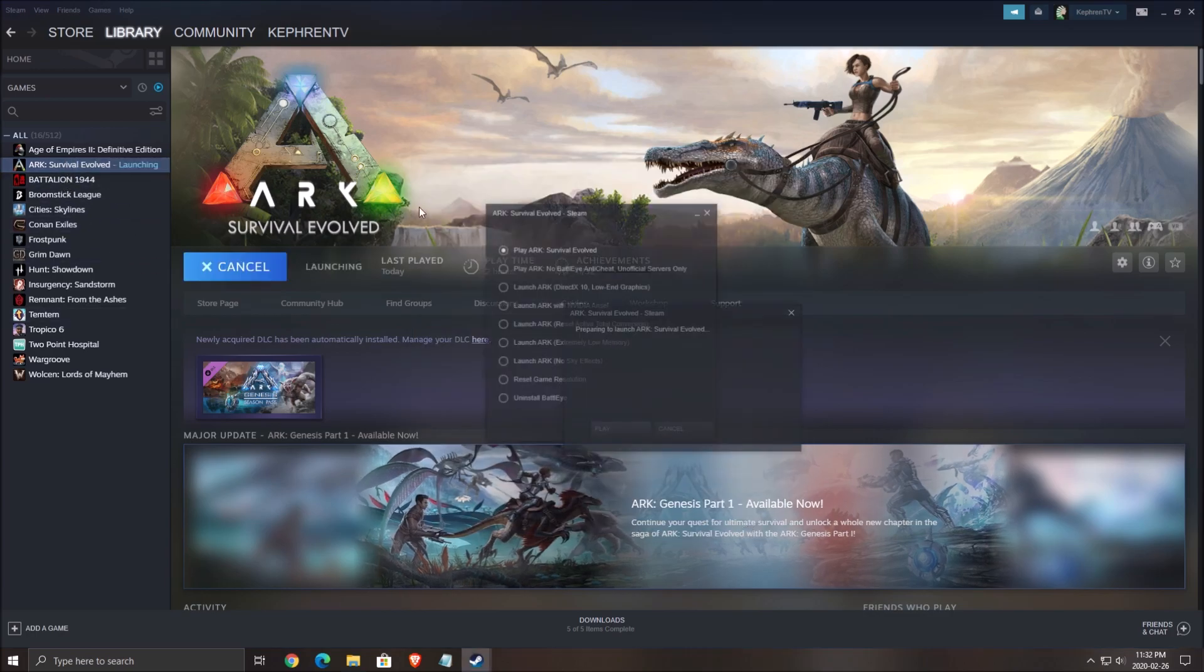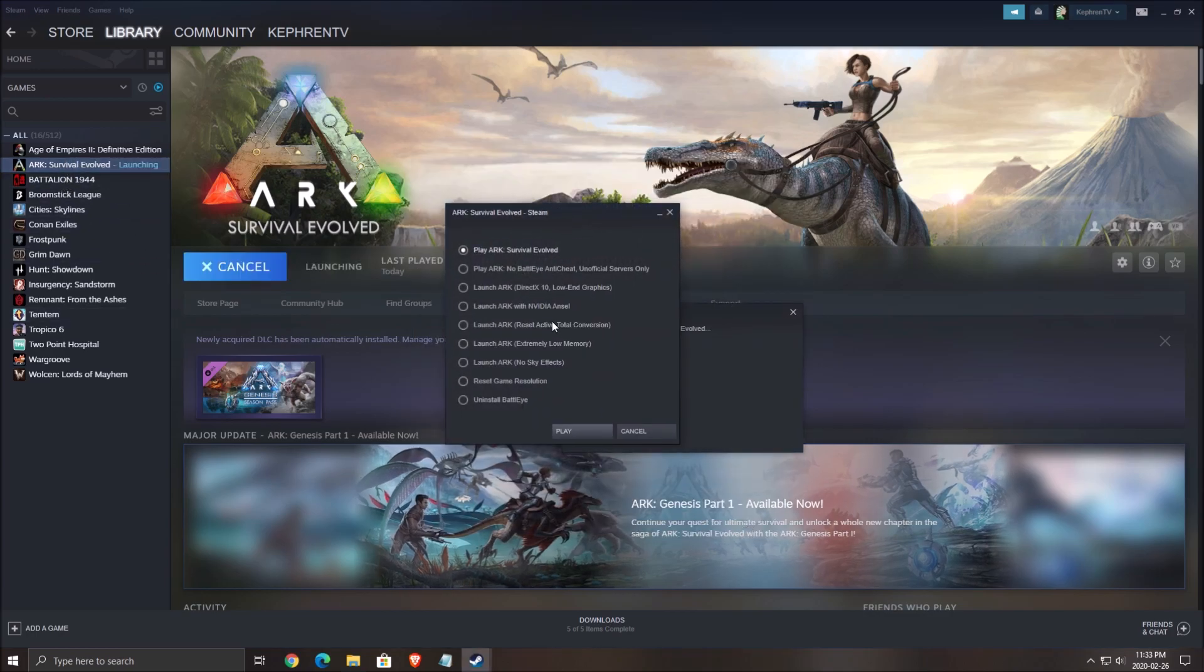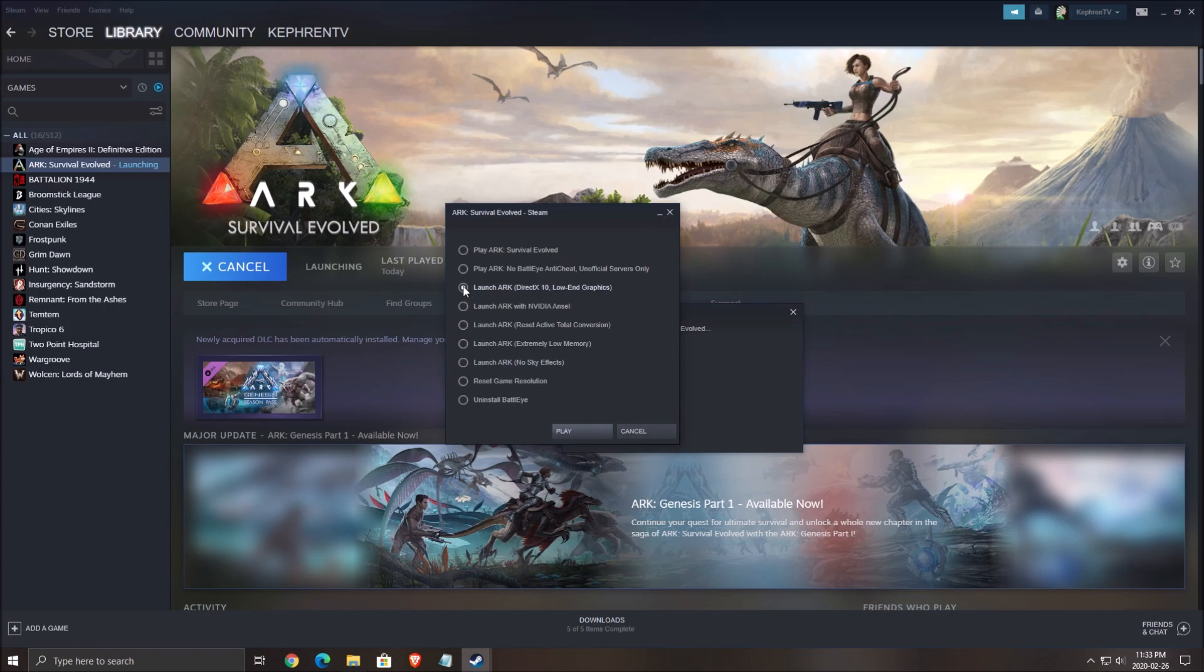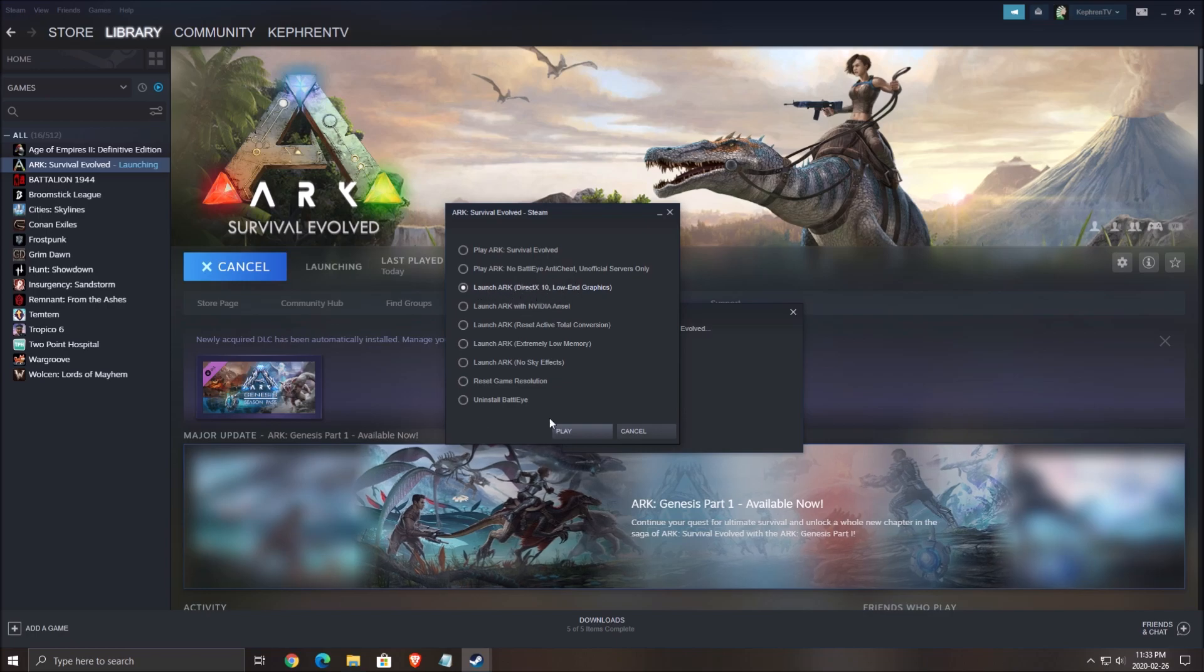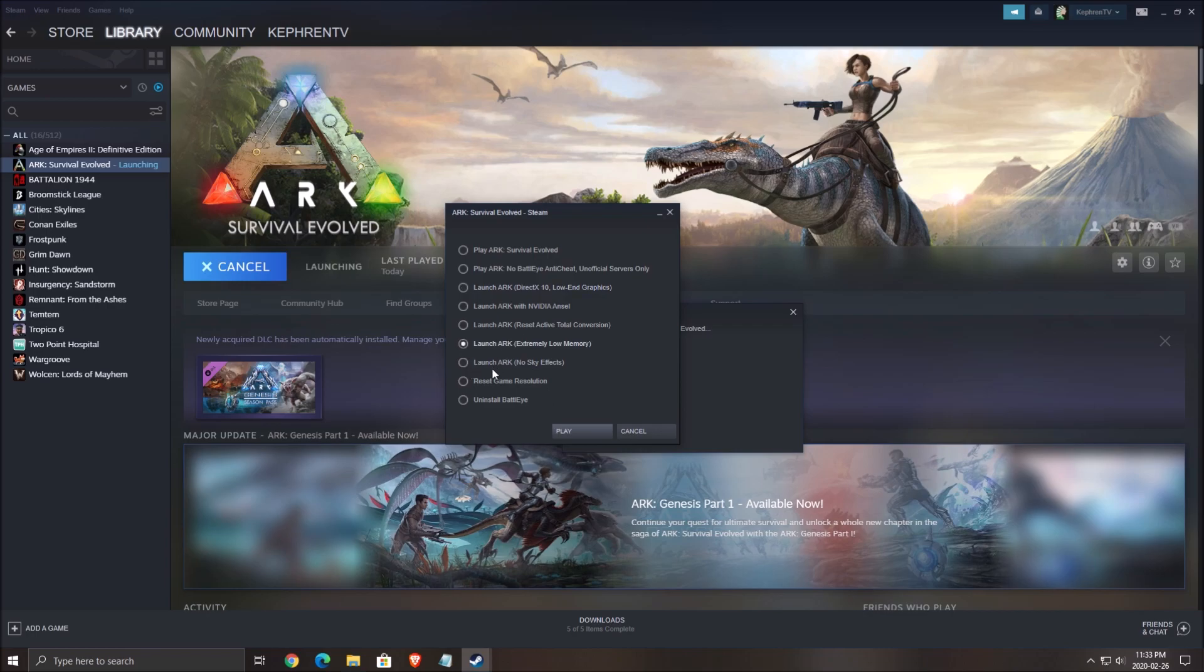A couple of options that can be important for you: DX10 low-end graphic. If you have a really old computer, laptop, or integrated video card, this one can be good. You will gain a lot of FPS but the image quality will not be that great. The other one you can use if you have less than 12 gig or even less than 16 gig of RAM is extremely low memory. That will help you a lot if you don't have much RAM.